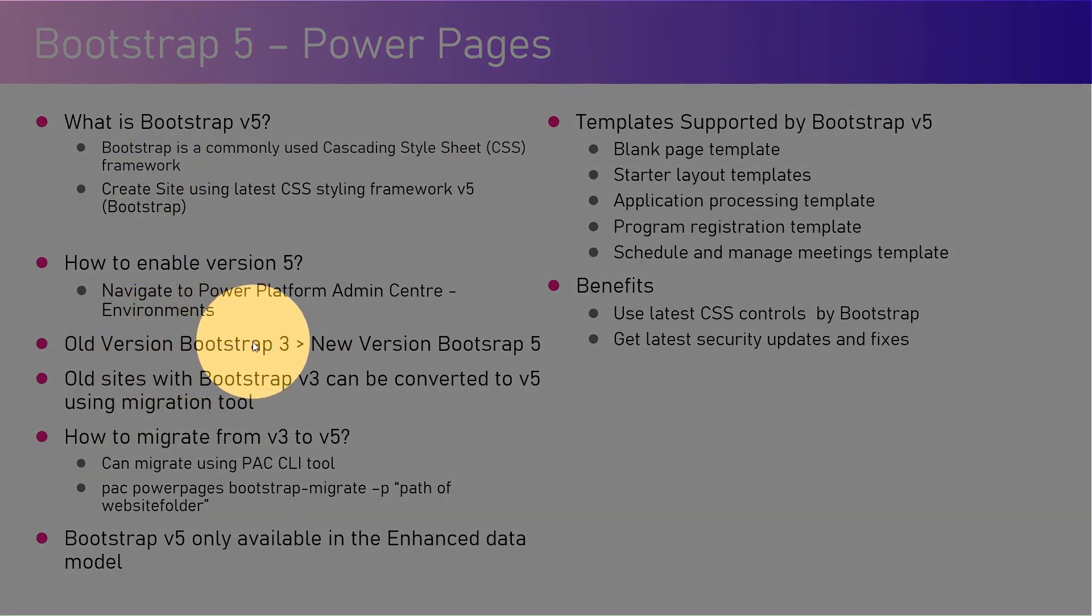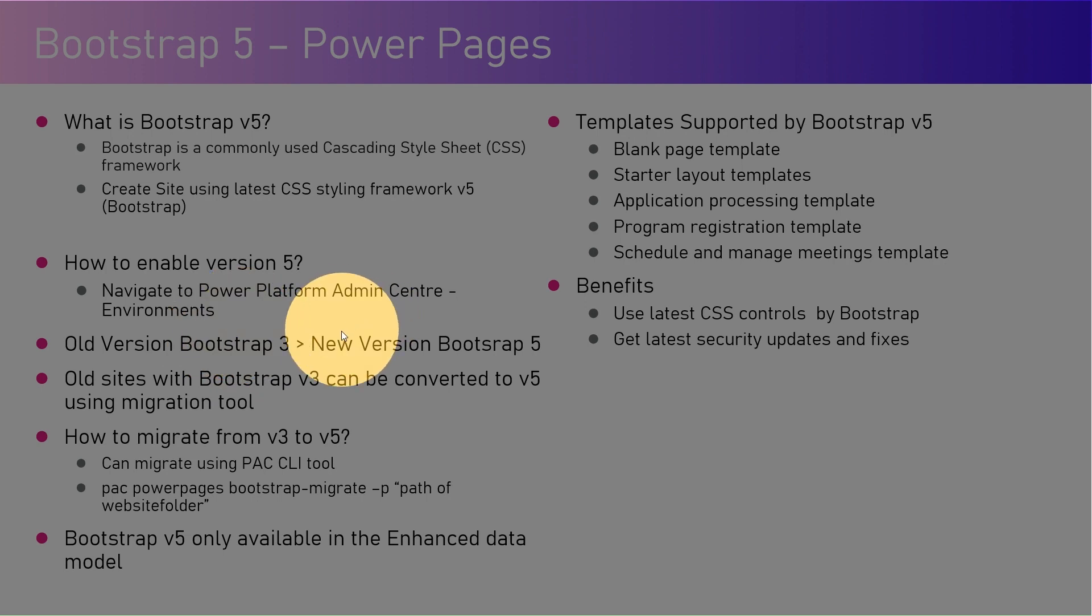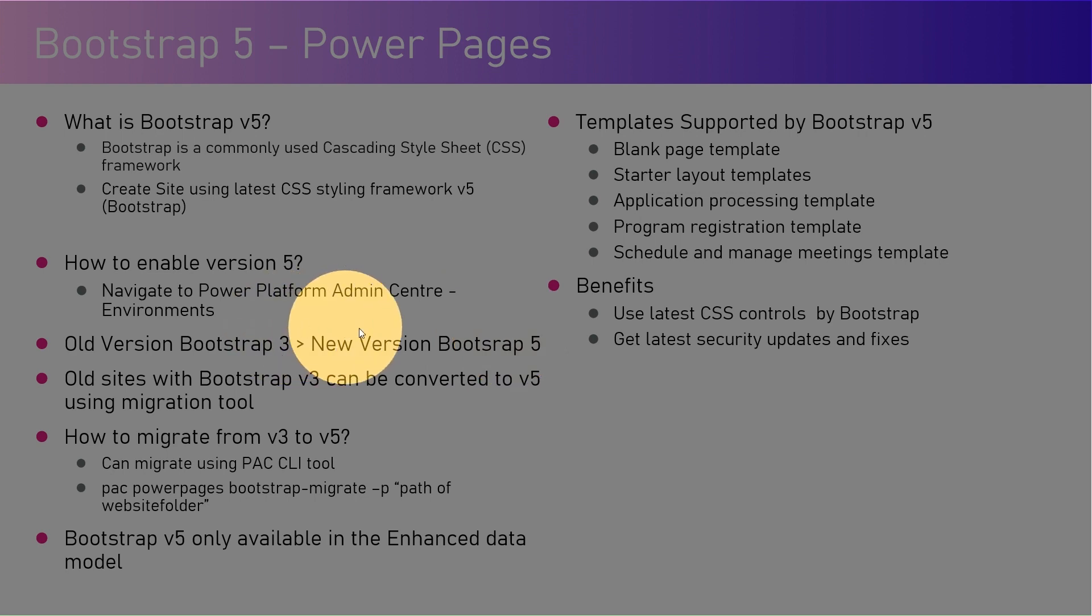Now Microsoft has made a jump from Bootstrap 3 to Bootstrap 5, so the new version for all the applications will use Bootstrap version 5.